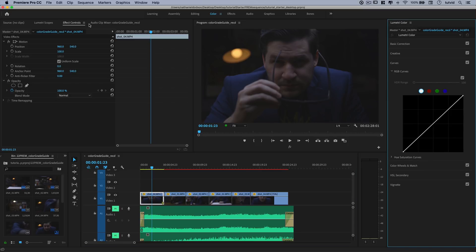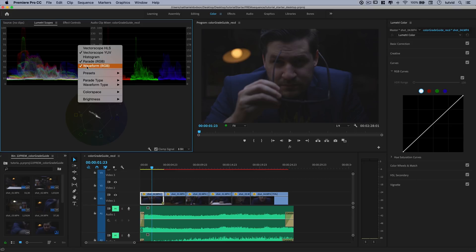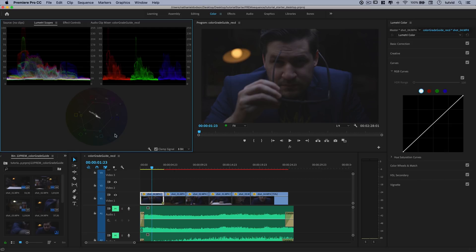I like to begin with curves. One of the things here is the Lumetri scopes. If you right-click, I like to keep my YUV vectorscope up and also the waveform RGB. RGB parade is also nice. But definitely the waveform and the vectorscope YUV, so I can keep track of what colors are saturated more or less as I'm trying to match the colors of all my shots.